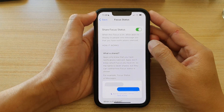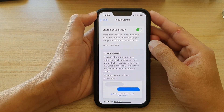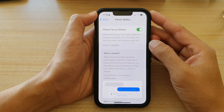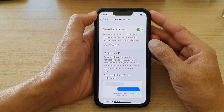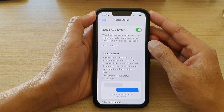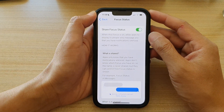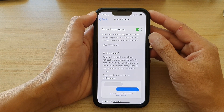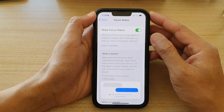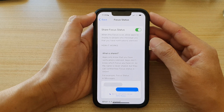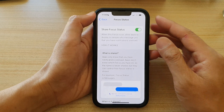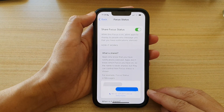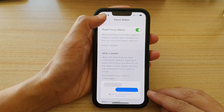Hey guys, in this video we're going to take a look at how you can allow or not allow apps to share Focus status to people who message you on the iPhone 13, iPhone 13 Pro, Pro Max, or the mini.